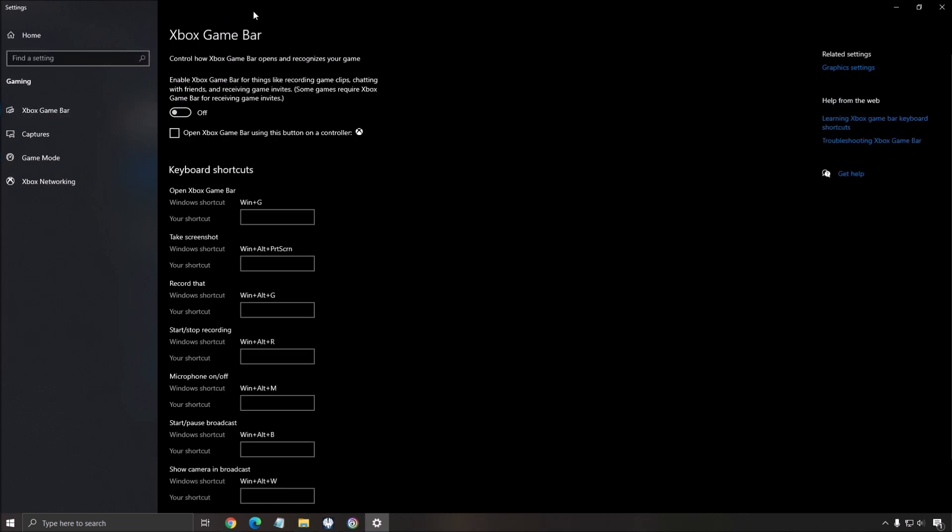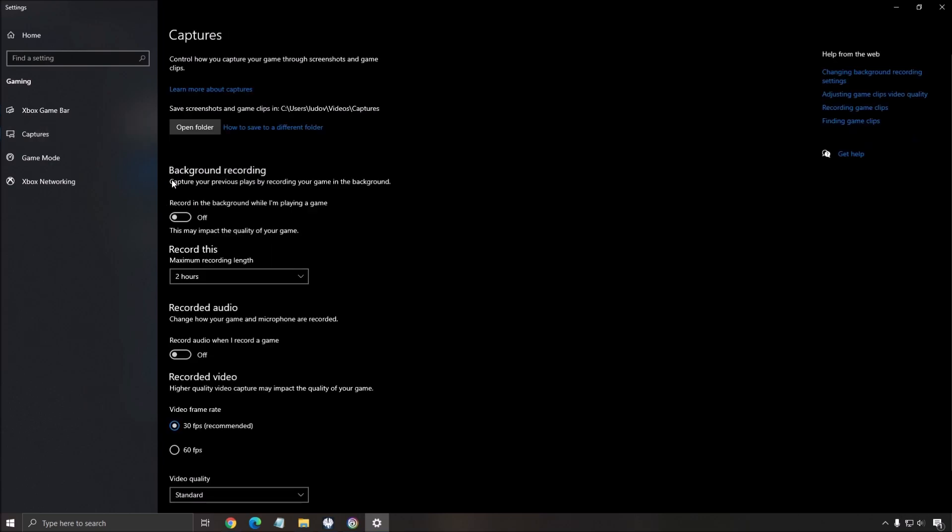Xbox Game Bar, make sure this one is at off. Really important. And also those capture settings. Make sure that Background Recording is at off and Recorded Audio is at off.